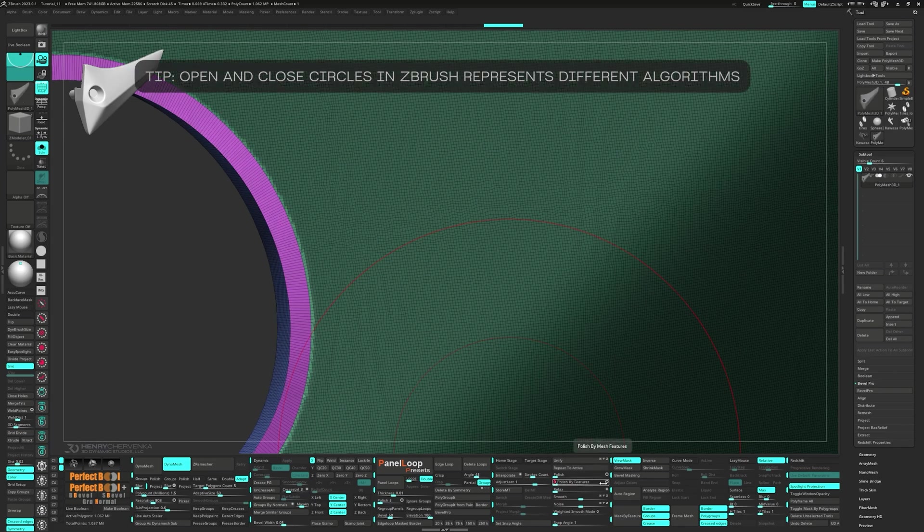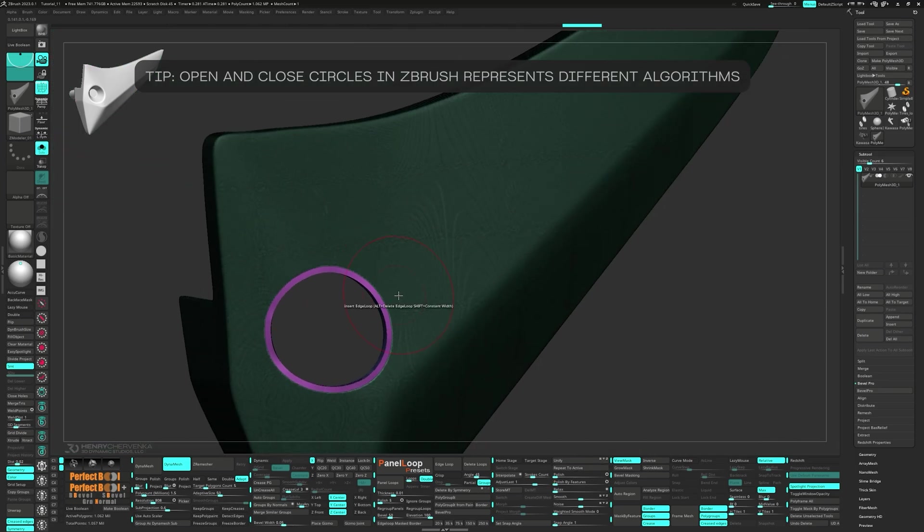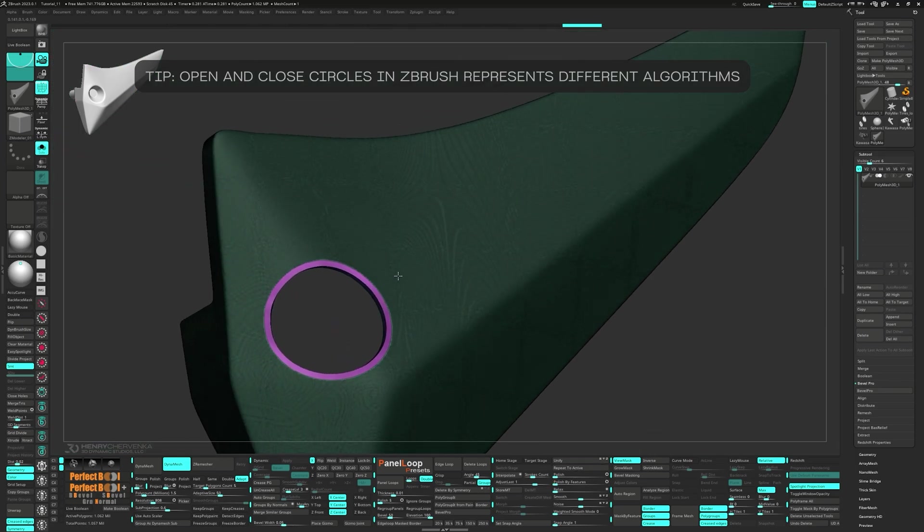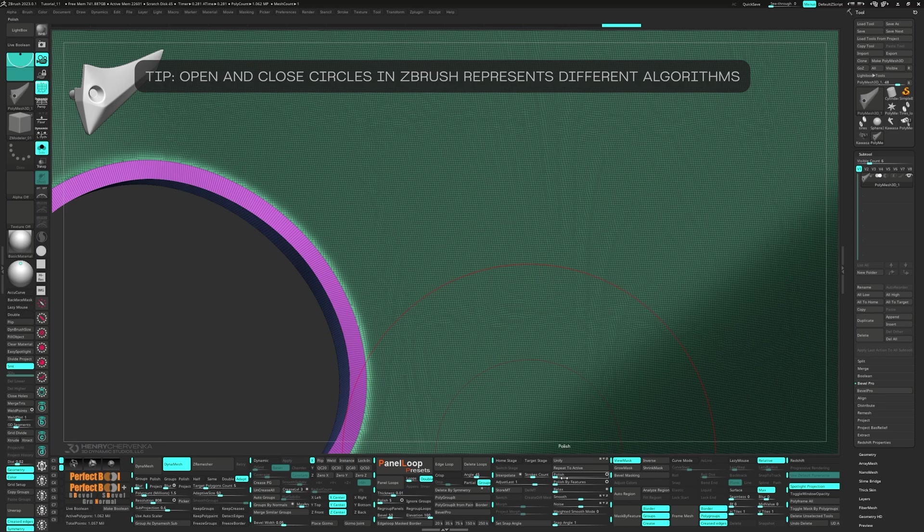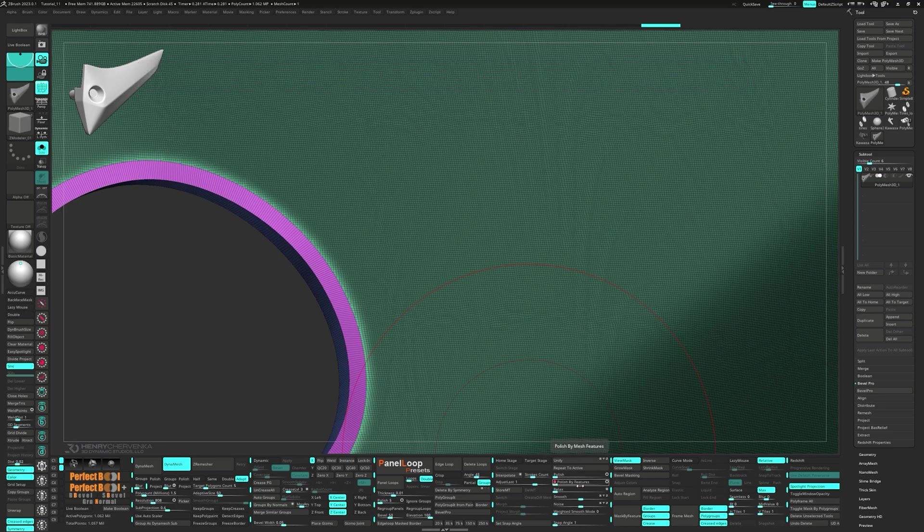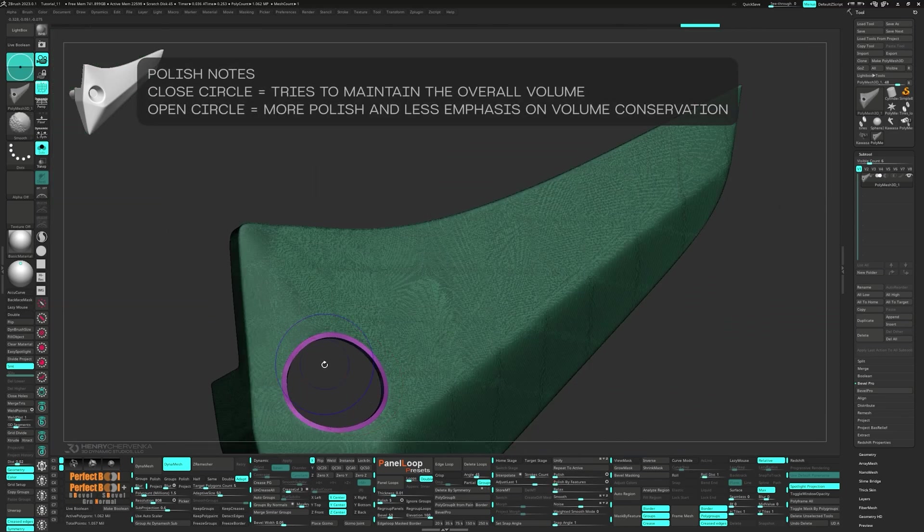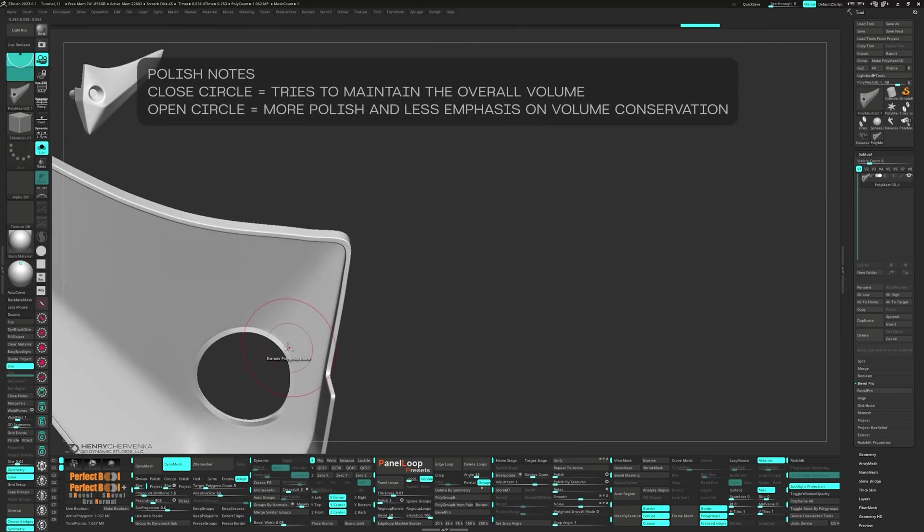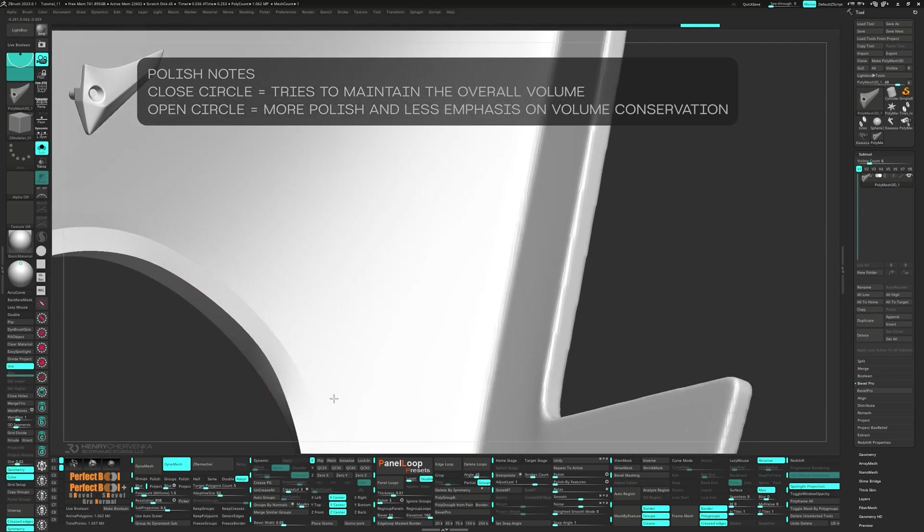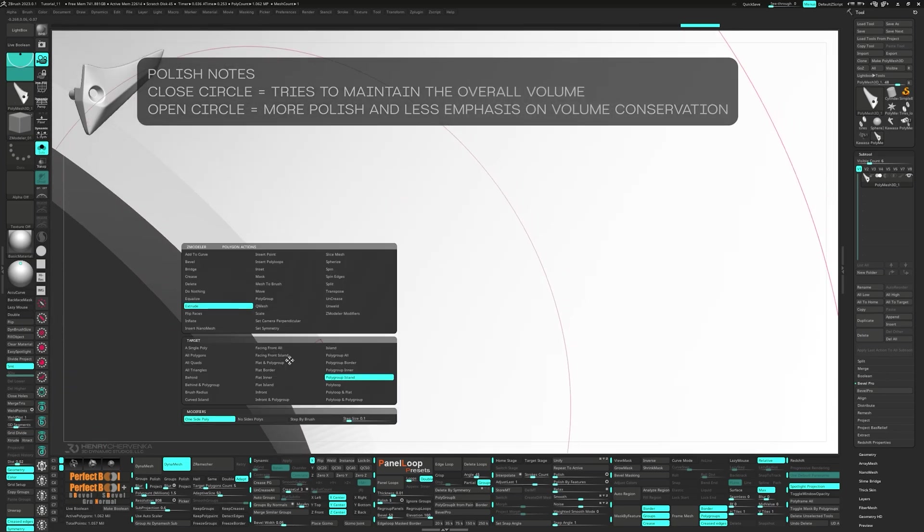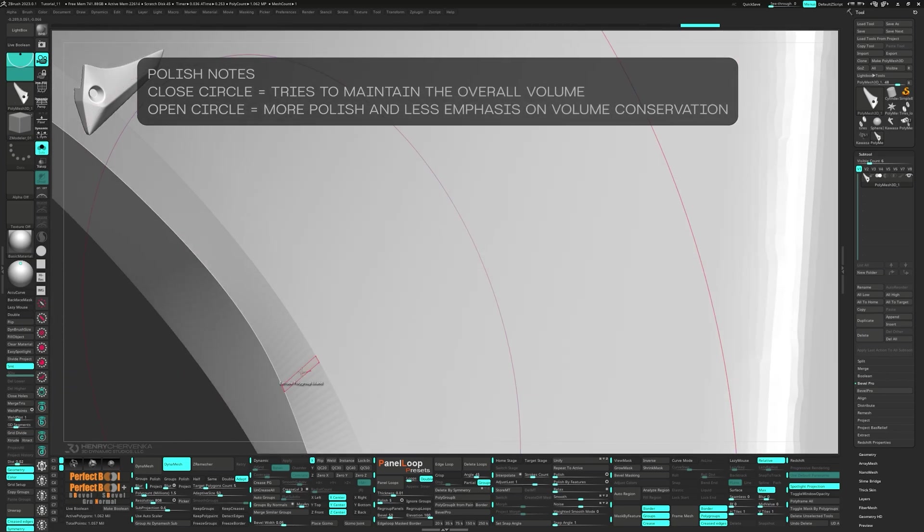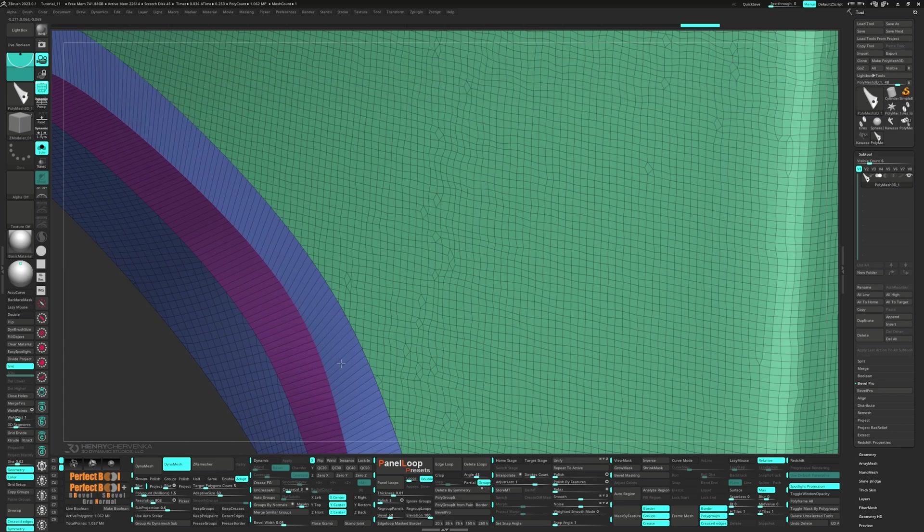If you've seen open and closed circles around ZBrush, they represent different algorithms. Not all will do the same operation though. For the polish sliders, a closed circle tries to maintain the overall volume during the polish, whereas an open circle puts more emphasis on the polish and less on volume conservation.